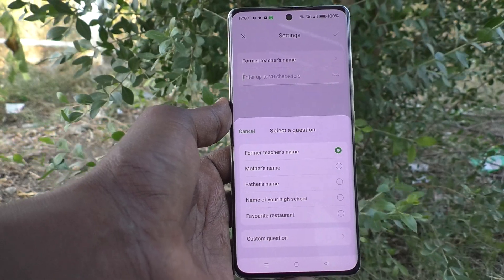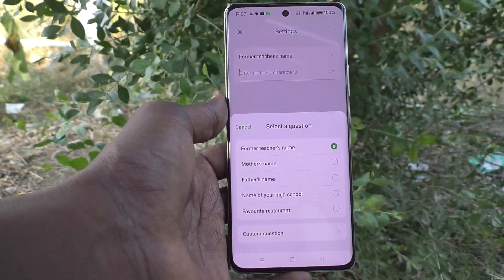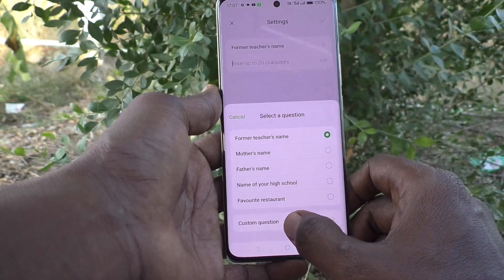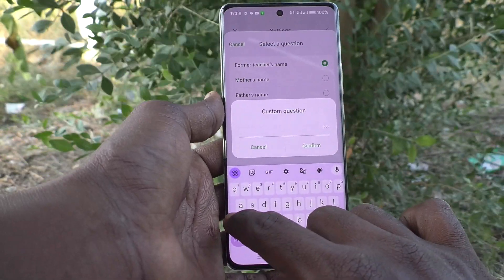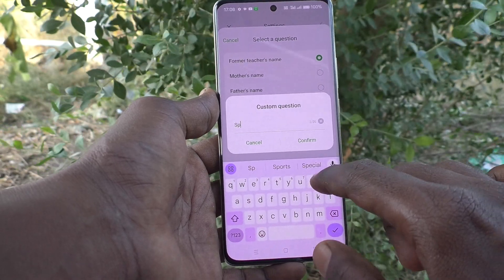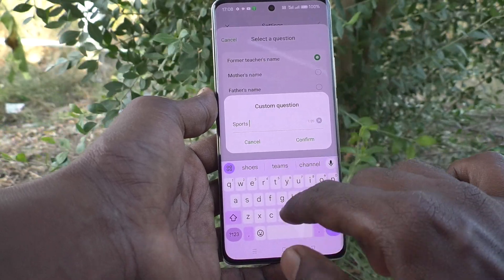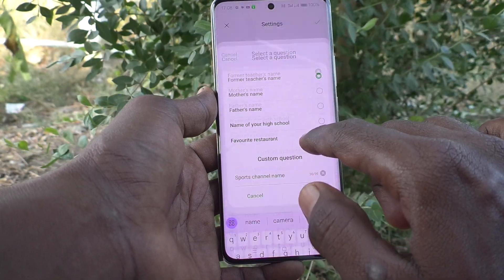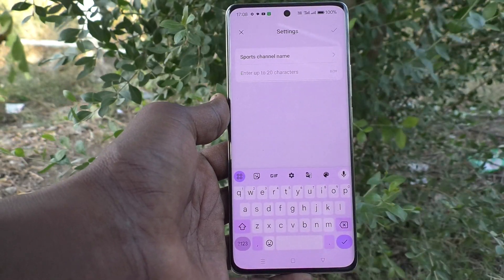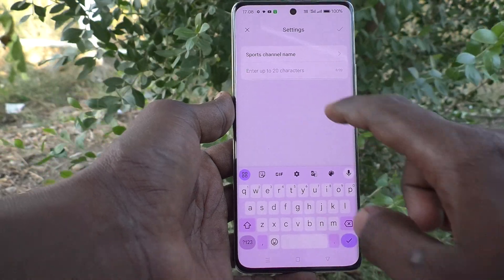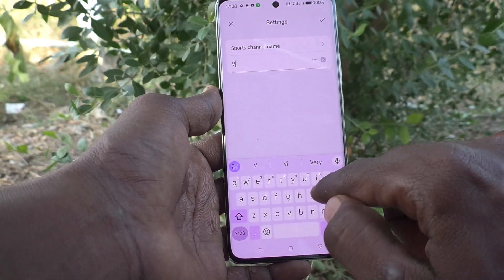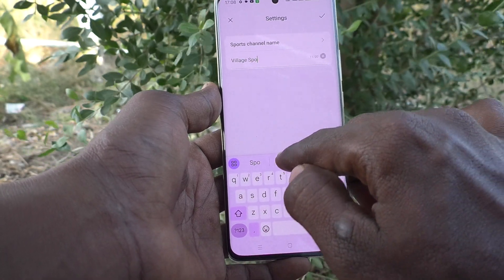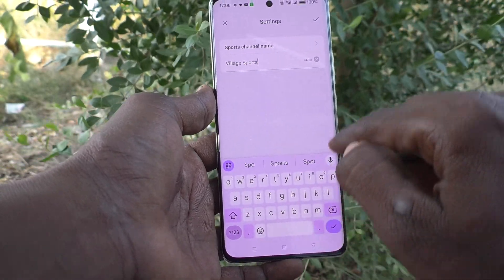Otherwise you can set yourself a custom question — click on Custom Question and write a question. Here I write 'Sports channel name,' and then give the answer: 'Village Sports.' Click the tick mark.